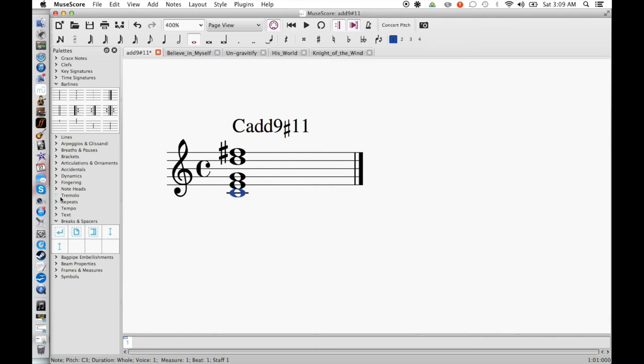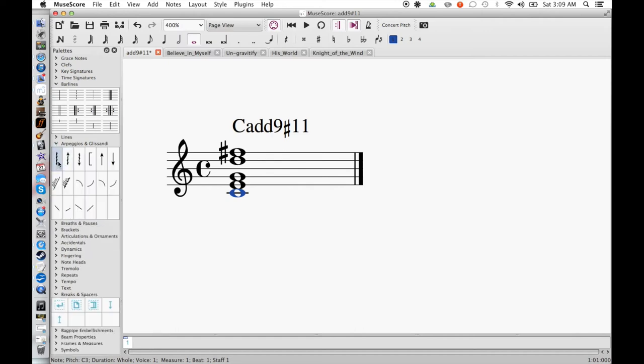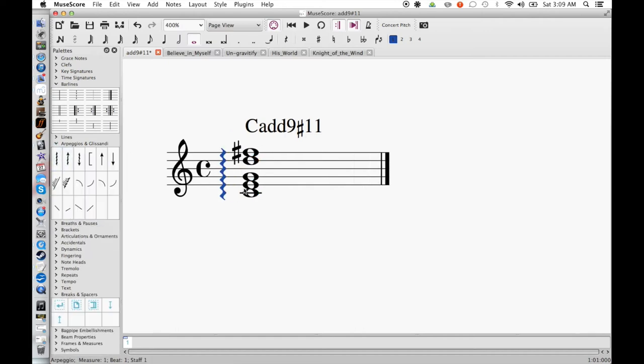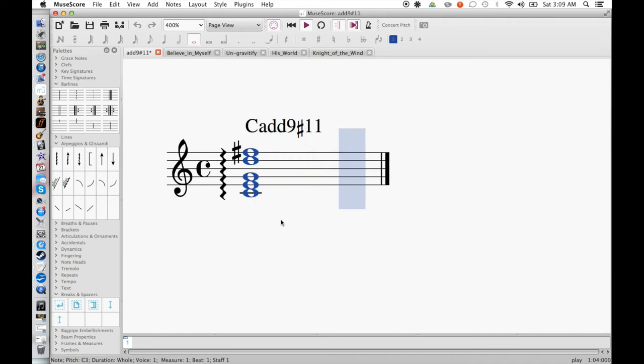So now we have a full C add 9 sharp 11 chord. It has this really nice sort of spacey, mysterious sound to it. Let me get an arpeggio here so you can hear what this sounds like. This sounds pretty great on its own, but how are we going to use this in a song?